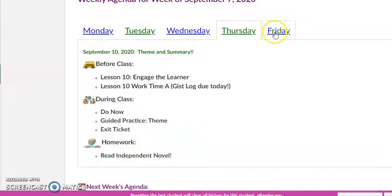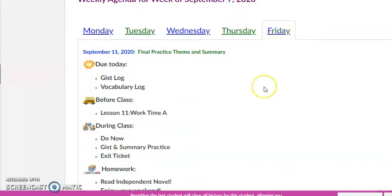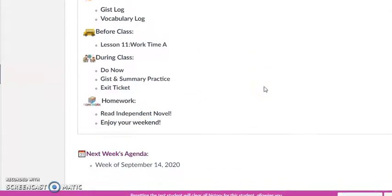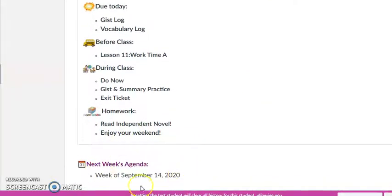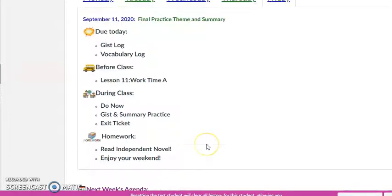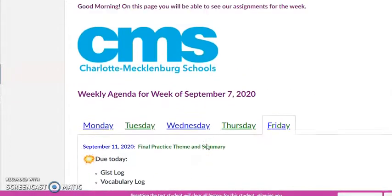Every day you'll see before, during, and homework — essentially after class — and then Friday. This also tells you what next week is going to be, the week of September 14th.